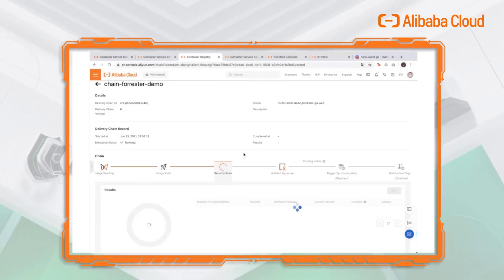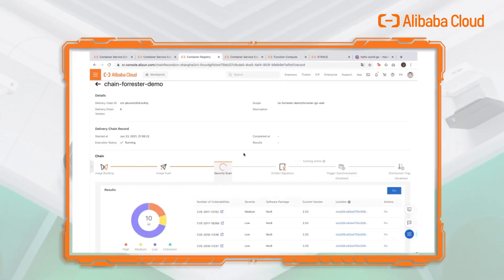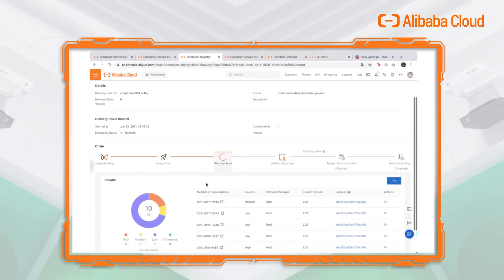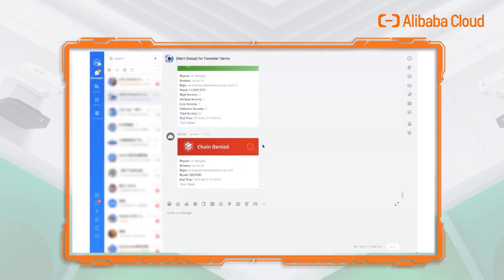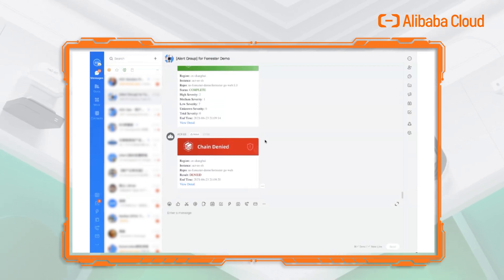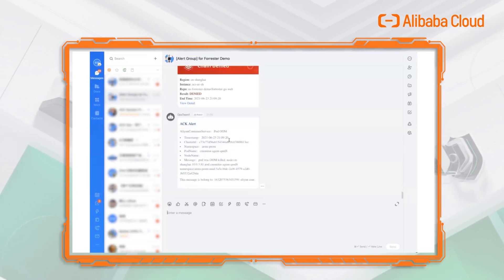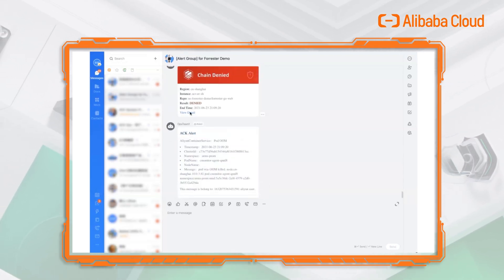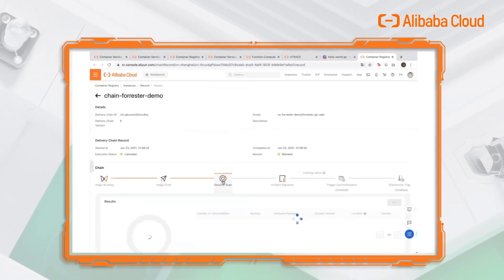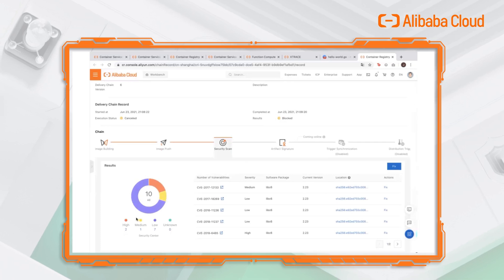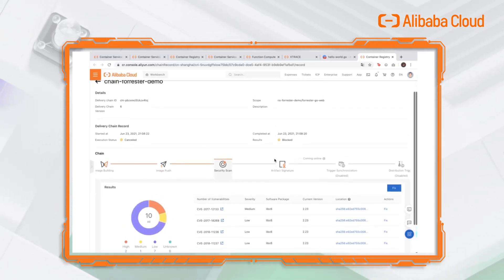We will get a DingTalk notification when the scan is done. Let's wait a few seconds. The scan results are completed, and we can see that we also received a DingTalk notification, and it shows that the chain has been denied. We can click the link here and go to the security scan. We see the results — it has two high severity vulnerabilities, and the chain has been blocked.